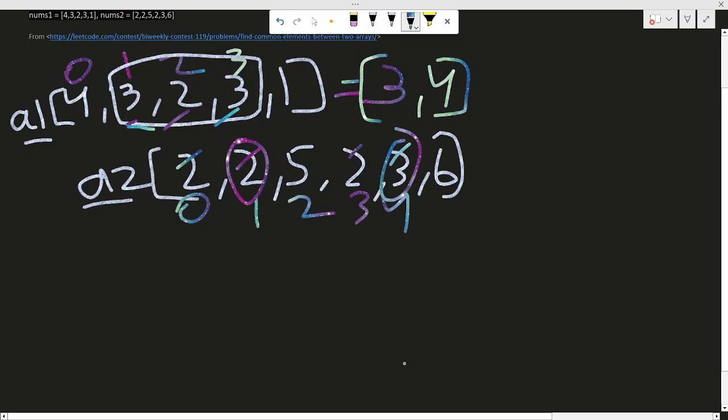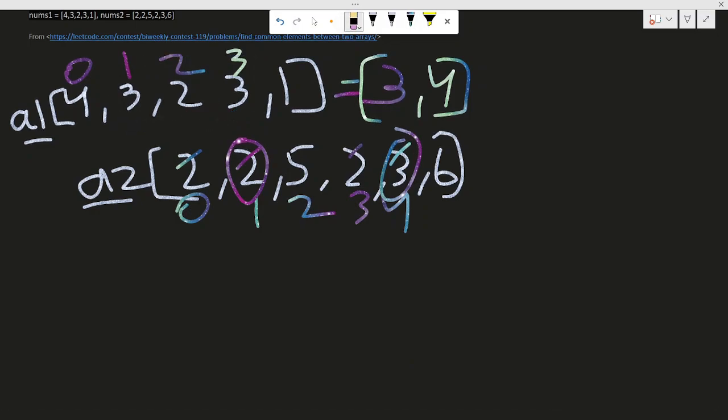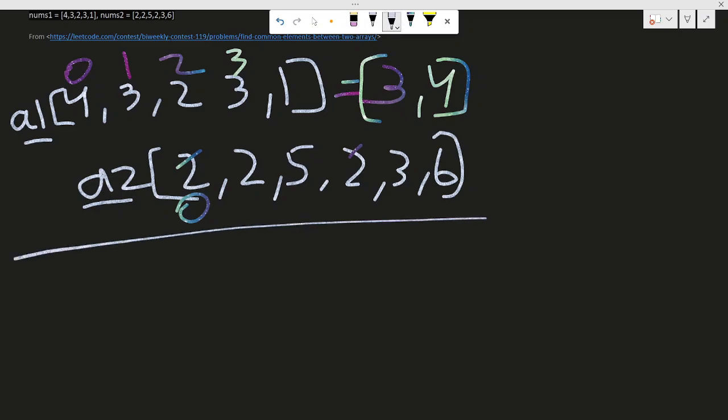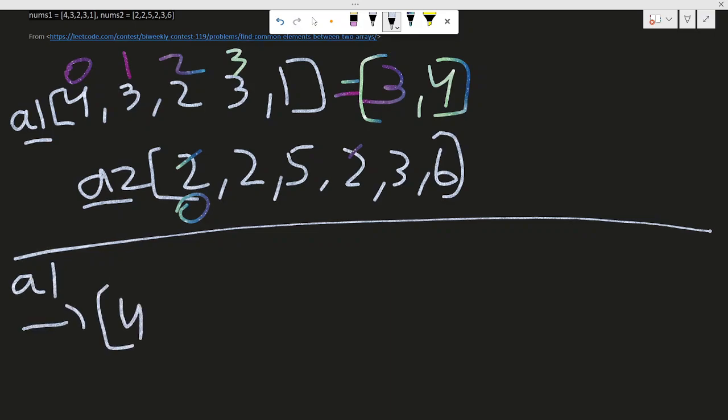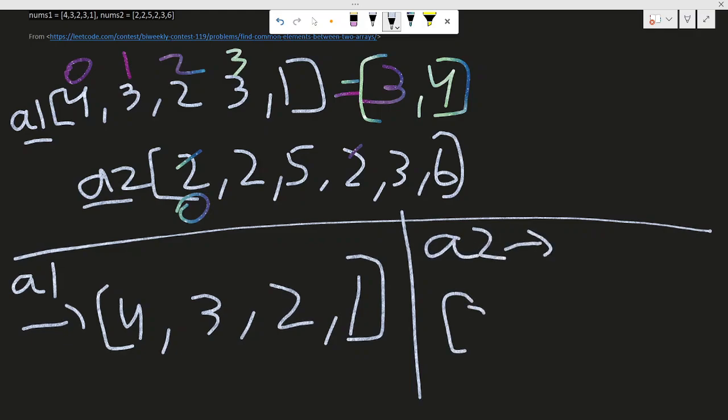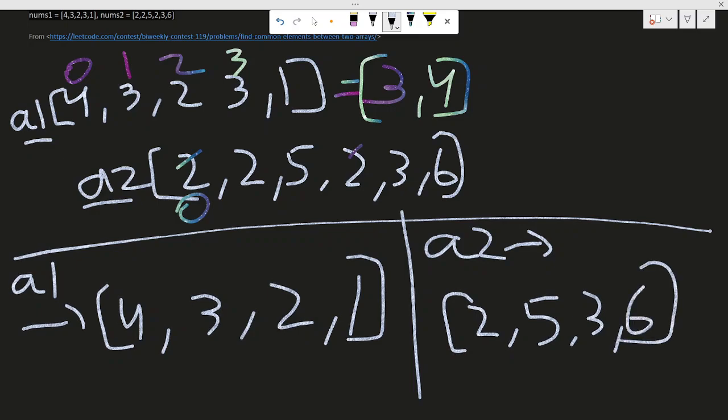I will show you from the example only. You can see here there are many repeating elements. Two is repeating. What I did is a simple thing - by initializing set, I turned a1 to four, three, two, one with no repeating things, because repeating elements will only increase my time complexity.